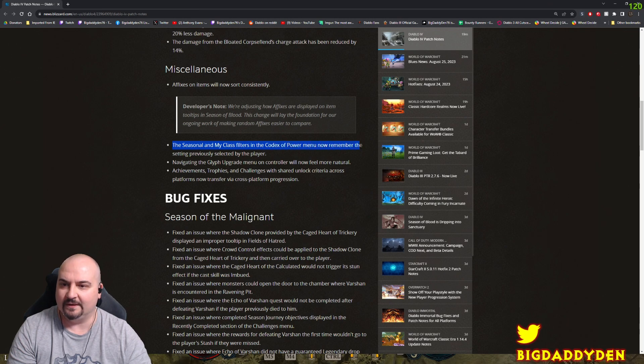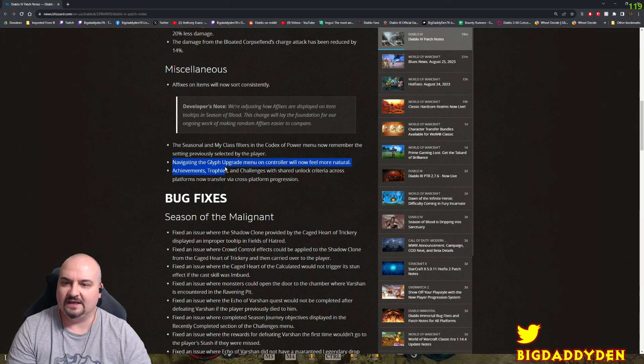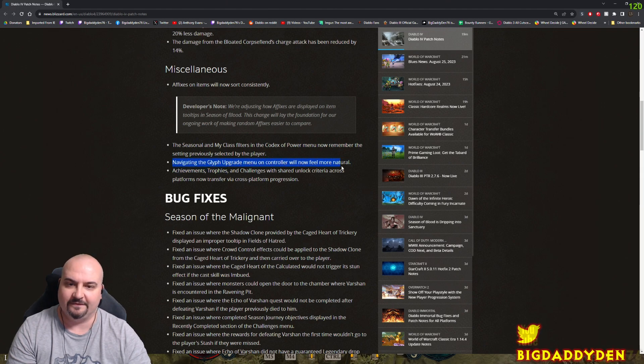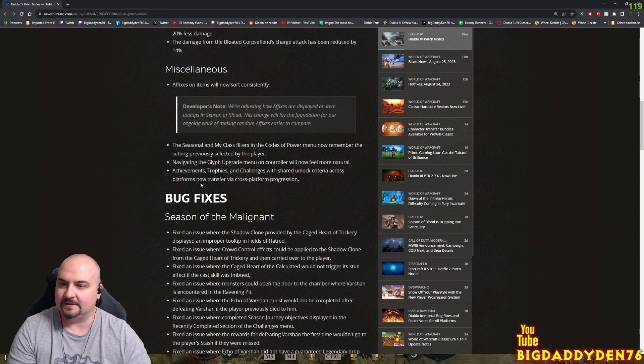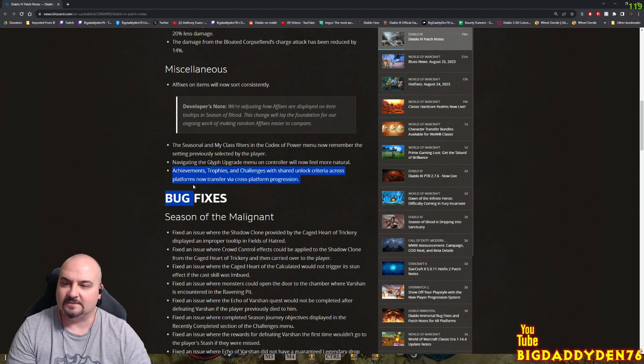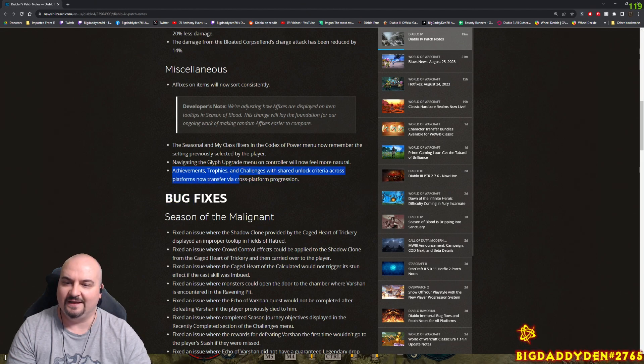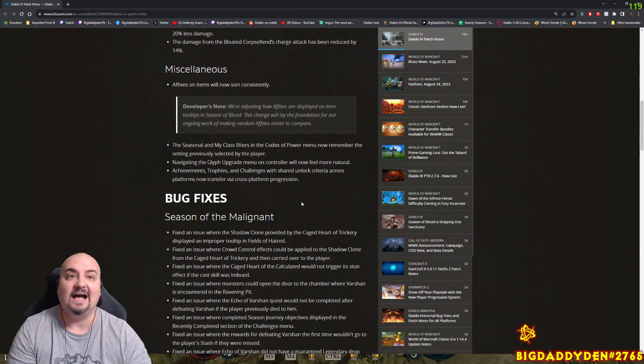The seasonal and class filters in the Codex of Power menu will now remember the setting previously selected by the player, good. The glyph upgrade menu for controller now feels more natural. I've never used controller at the moment, so apparently that works now. Achievements, trophies, and challenges which shed unlock criteria across platforms now transfer via cross-platform progression.